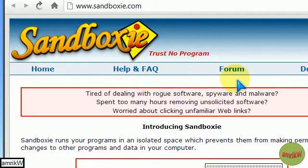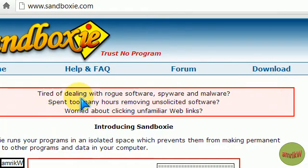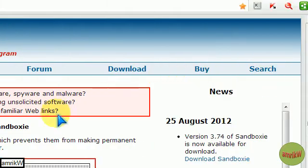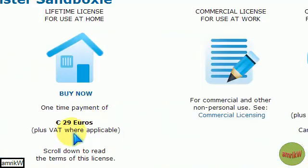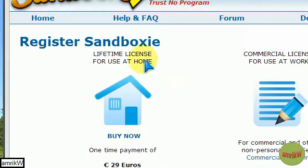You basically just get one license and then you can put it on all the computers you own for life. It's only about 30 odd pounds, 29 euros I think, one-off, one-time payment and for home use lifetime license.